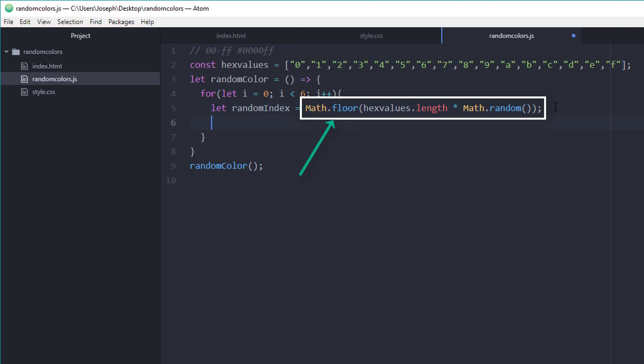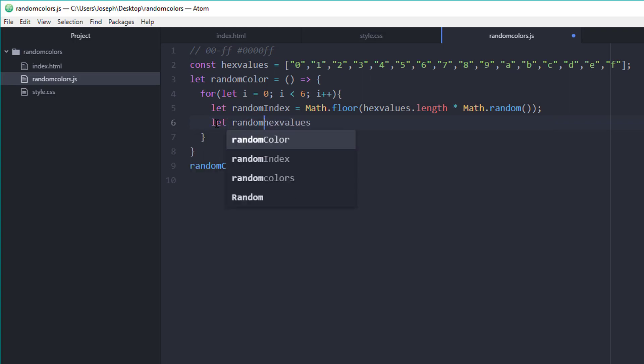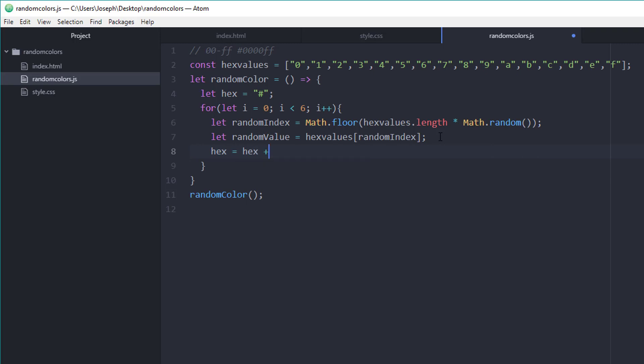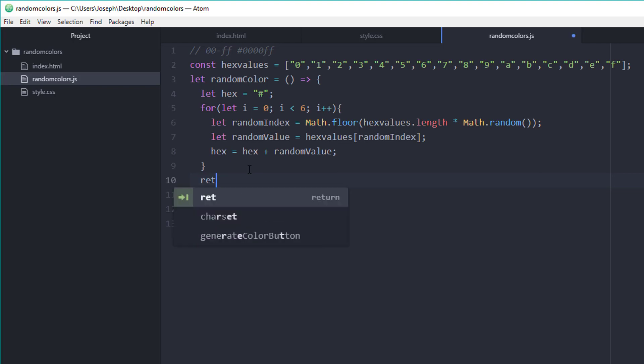Now that I have that random index, I can just grab a value at the random index. What I want to do is concatenate these all into a string. Inside of this random color function, the first thing I'm going to do is set up a variable. Let hex equal an empty string with the pound sign already in it. When we get to this for loop, we're going to concatenate that value onto our hex. I can say hex equals hex plus a random value. And then when we're all done, this is going to return our hex.